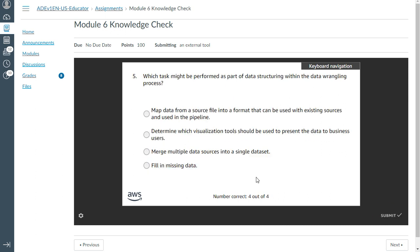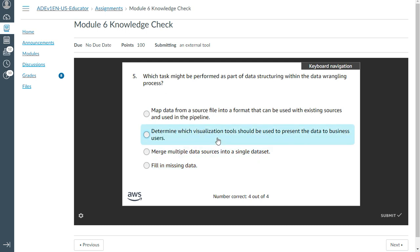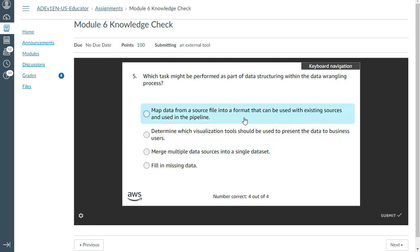The fifth question: which task might be performed as part of data structuring within the data wrangling process? The answer is: map data from a source file into a format that can be used with existing sources.